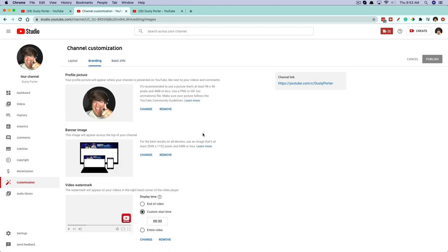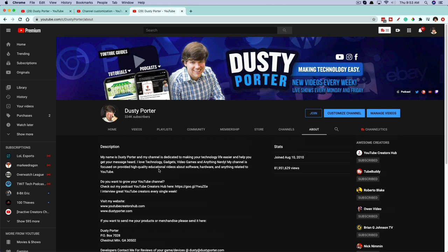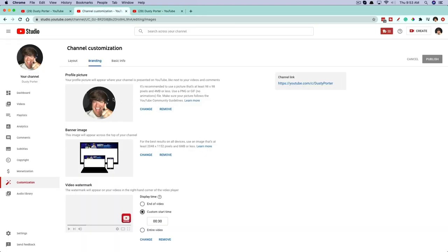Next we're going over to Branding. Under Branding, your profile picture is going to be like this image here. When you comment on stuff, that's going to be the image people see, and it's the one displayed below your banner. Whatever you put as your profile picture is kind of like your Facebook profile image. I recommend making it a picture of yourself, especially if you're branding the channel around yourself — it helps people know who you are and what to expect on the channel.